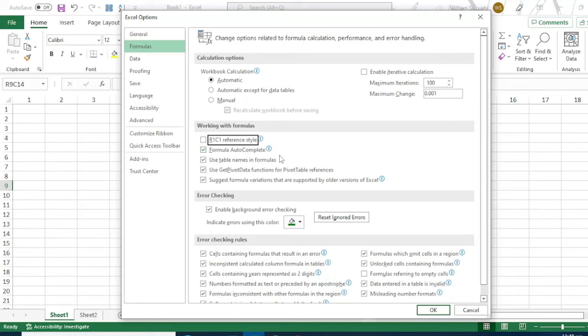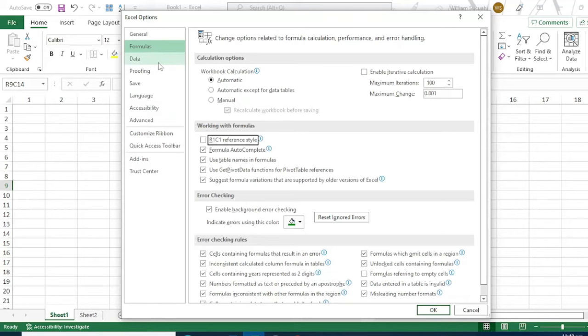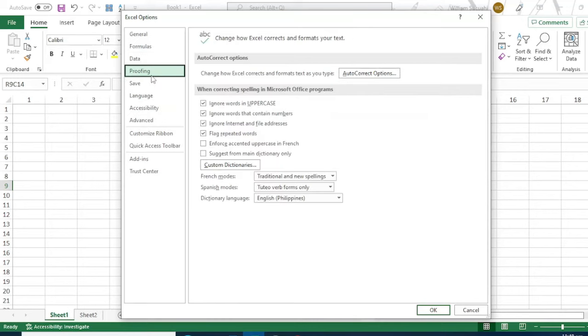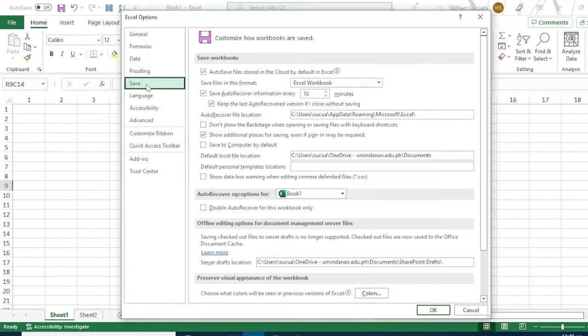Keep the default. The formula autocomplete means when you type functions, you don't need to type everything as it will autocomplete.